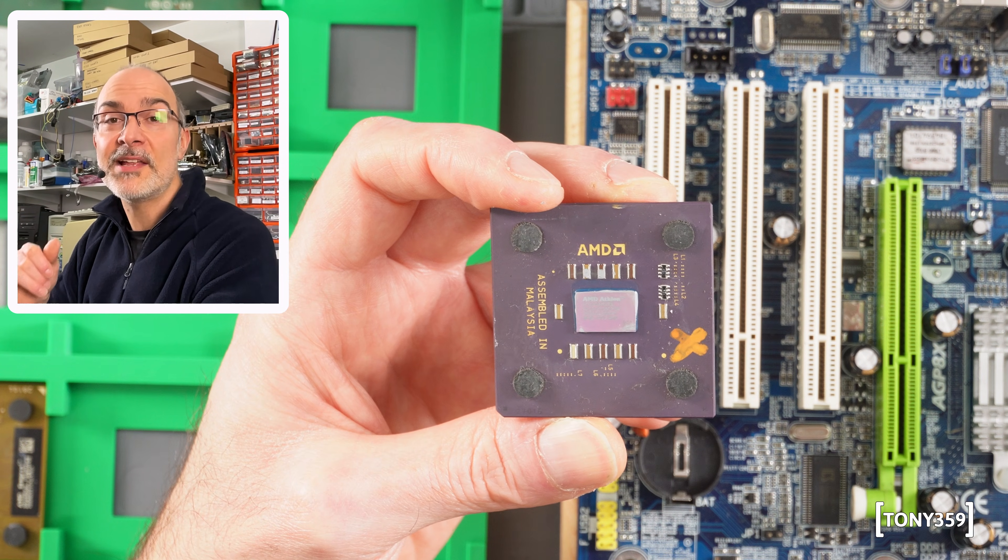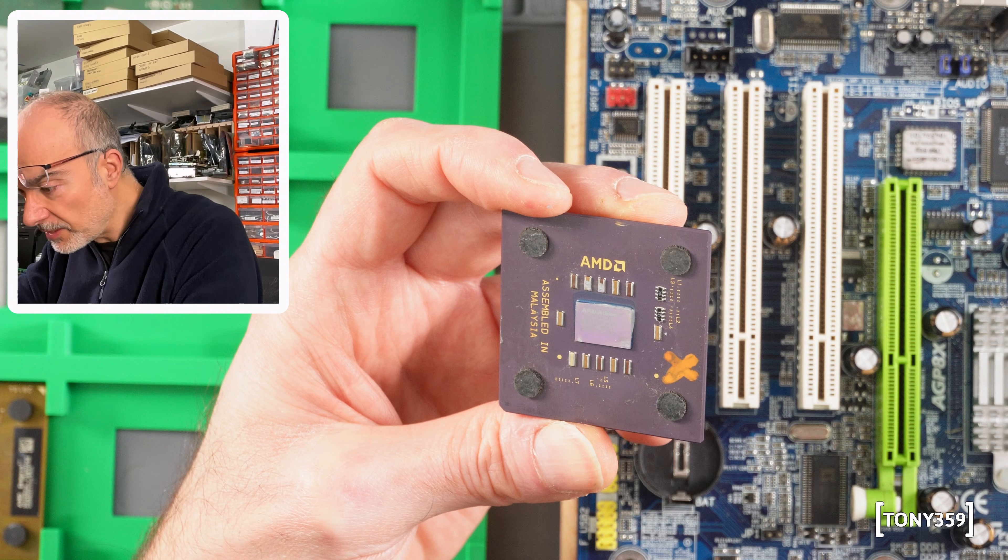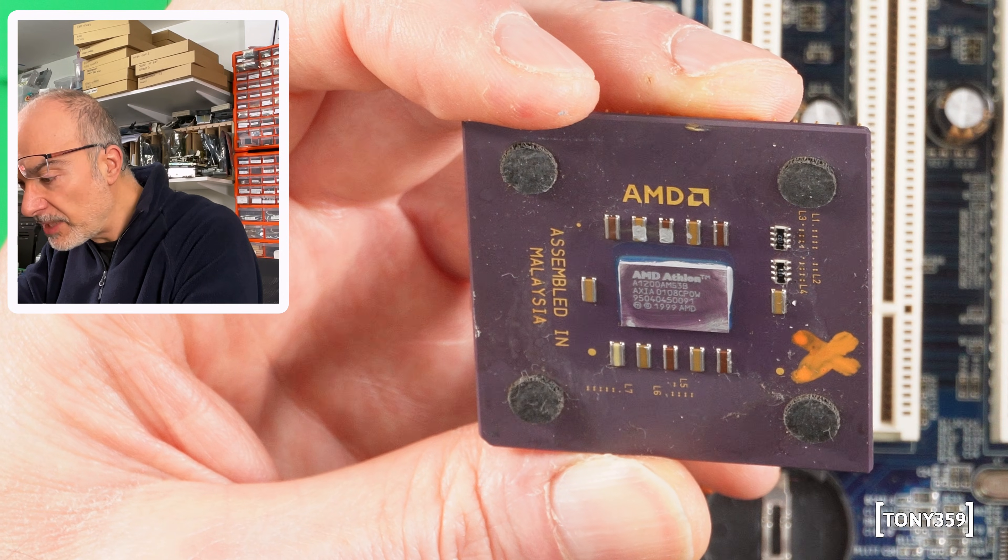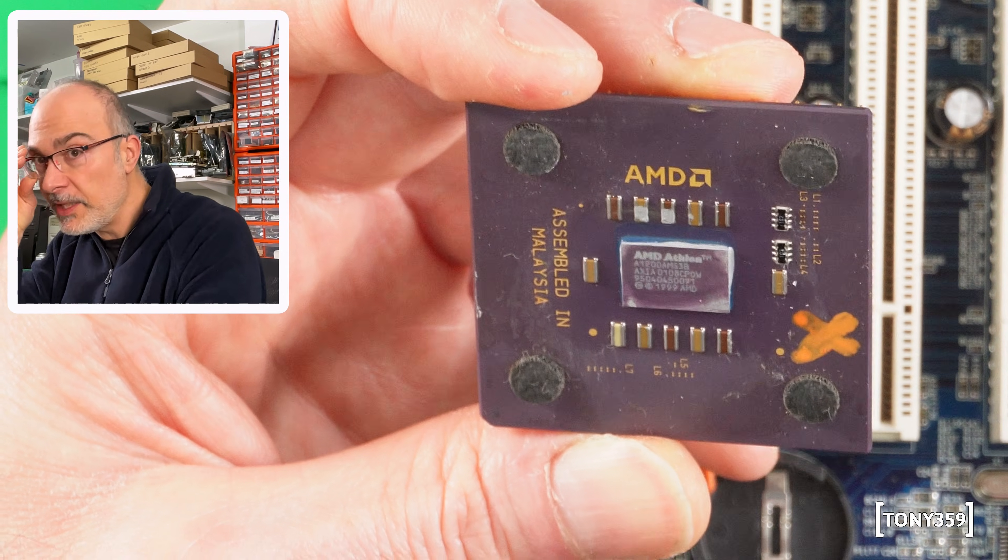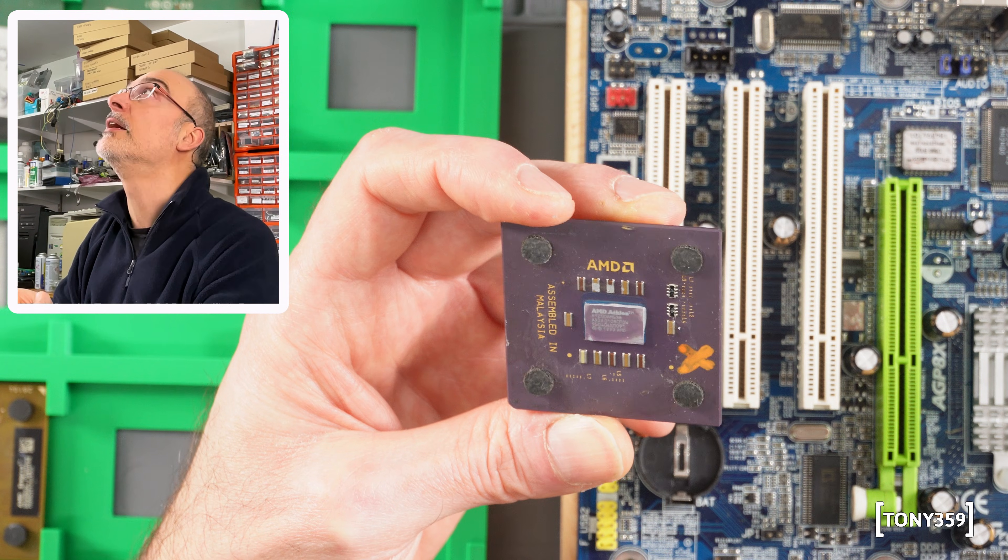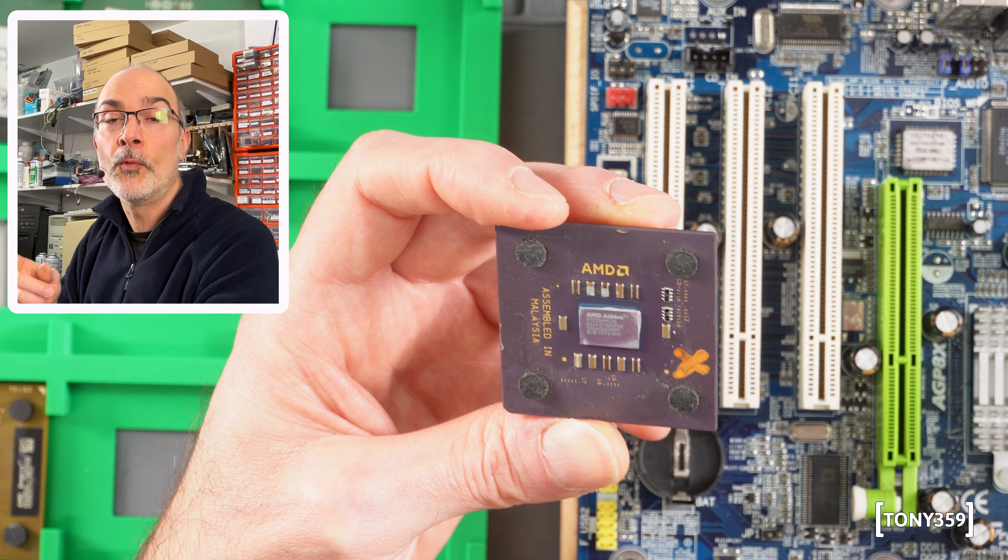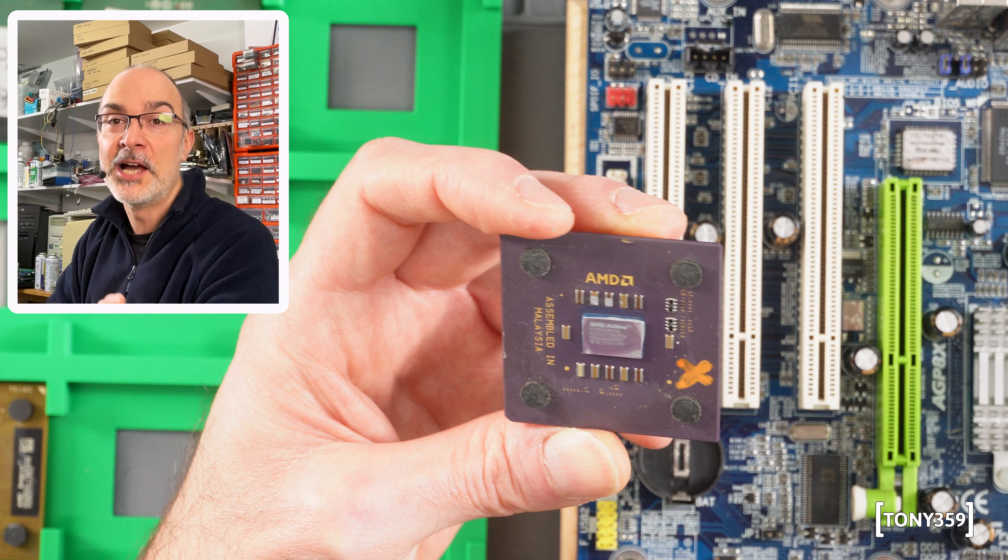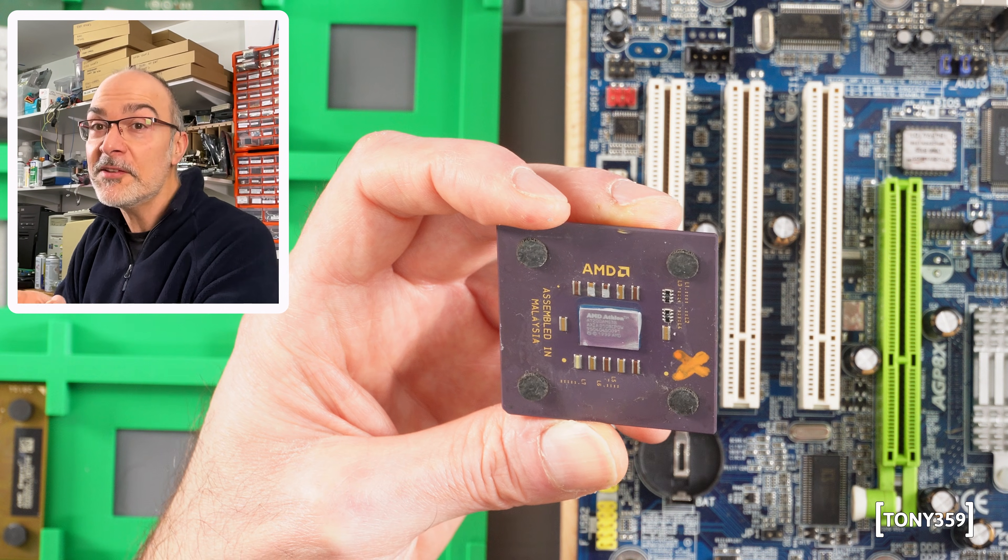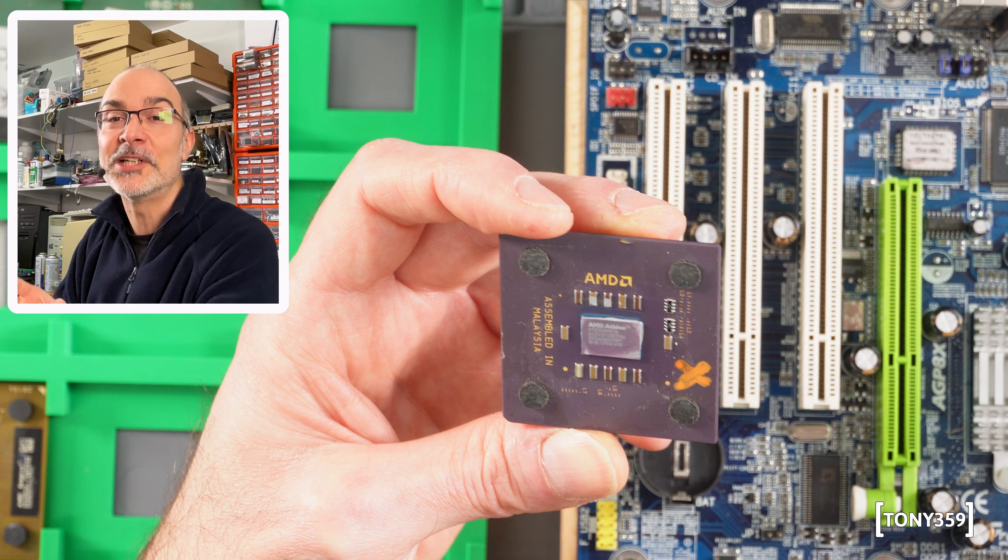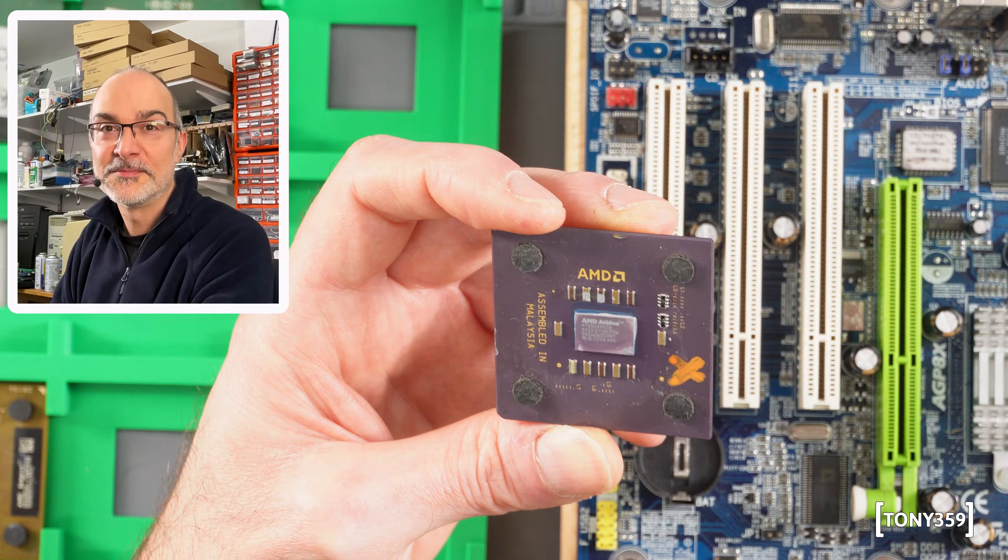And the same for this AMD Athlon which is an A1200AMS3B. Again I checked online and this is also a CPU which requires a 100MHz FSB. So chances are these CPUs are actually working. Let's test them real quick.